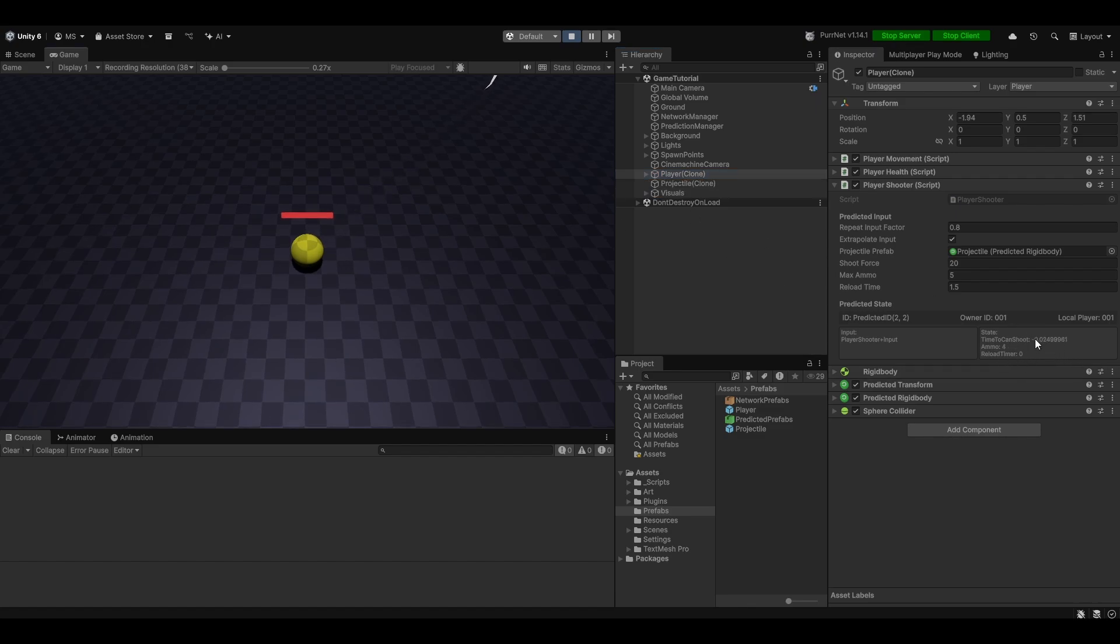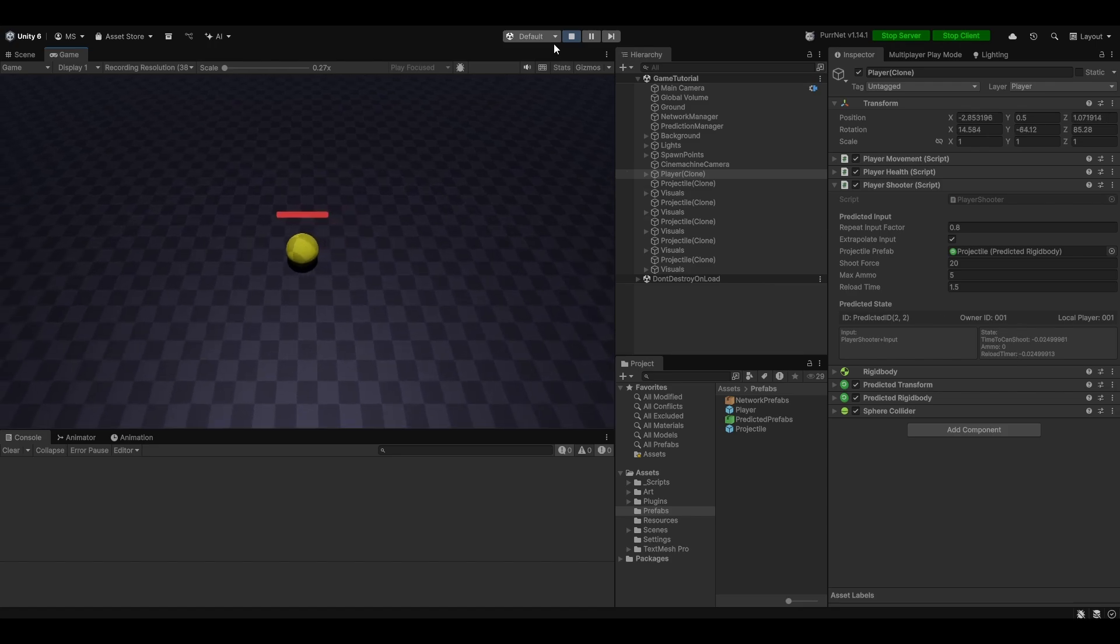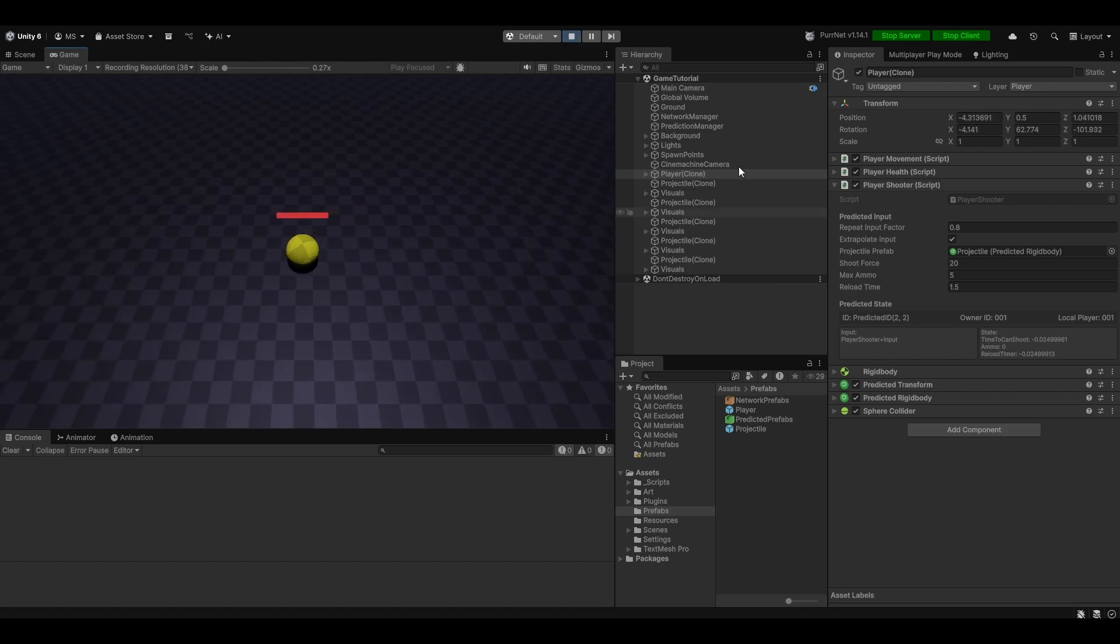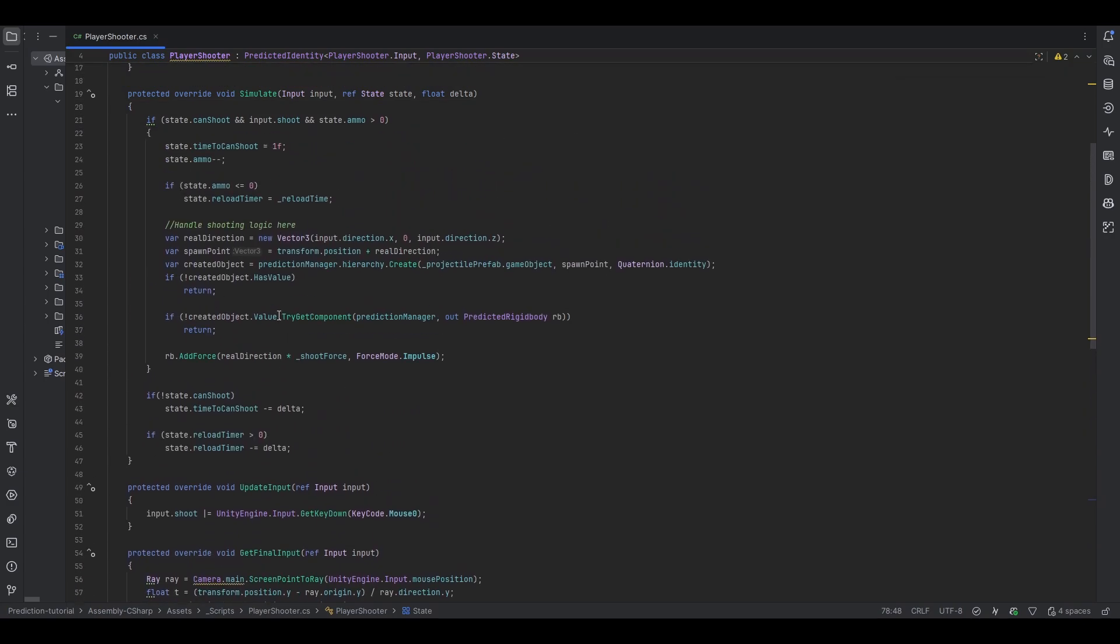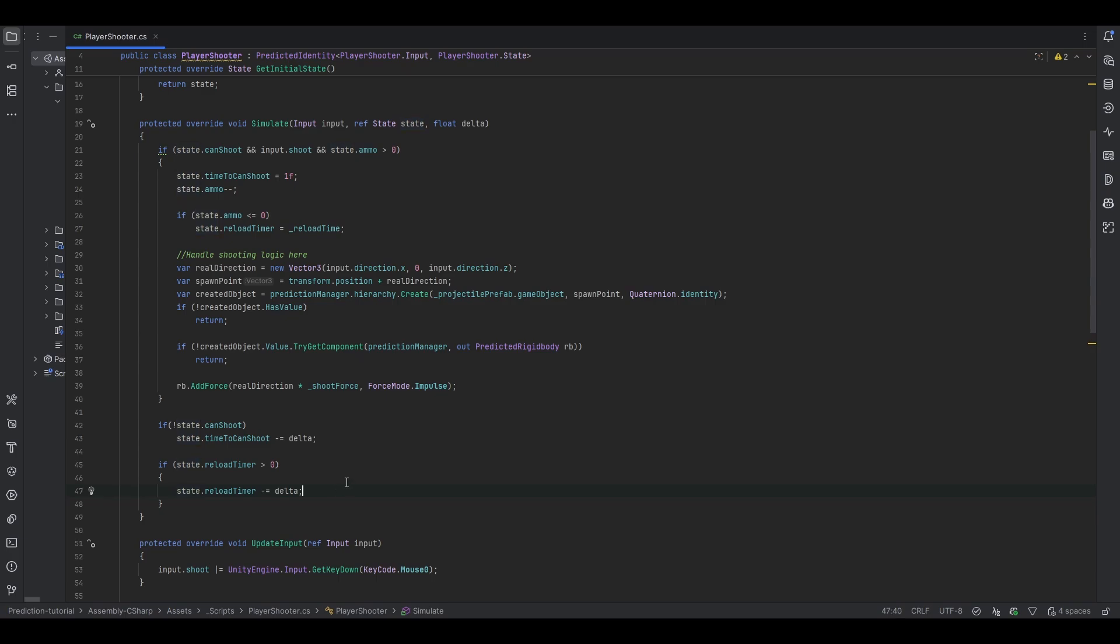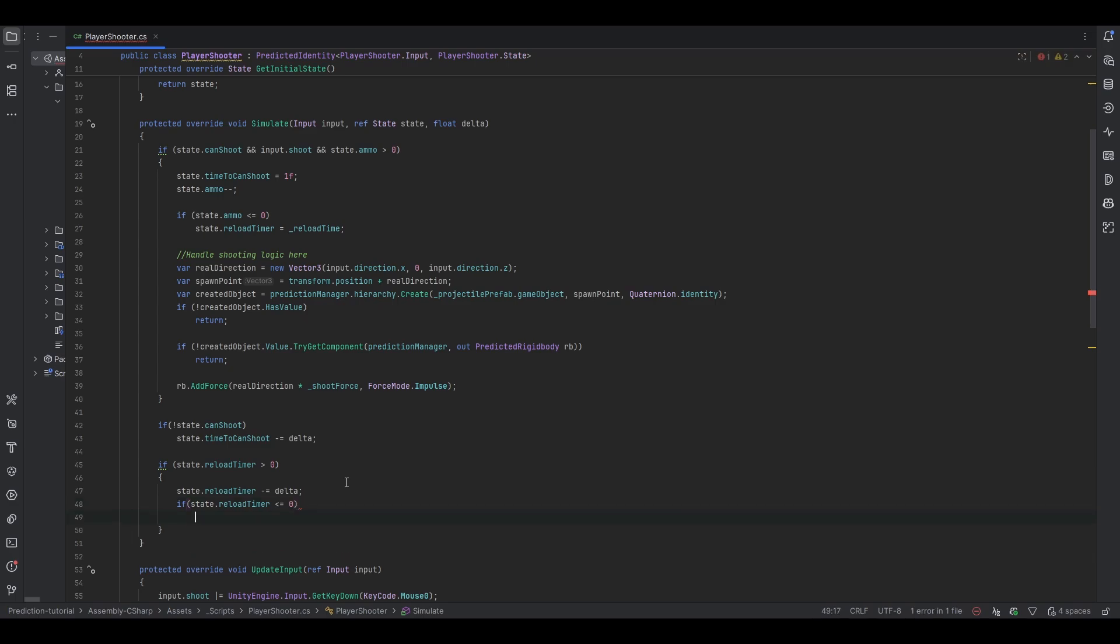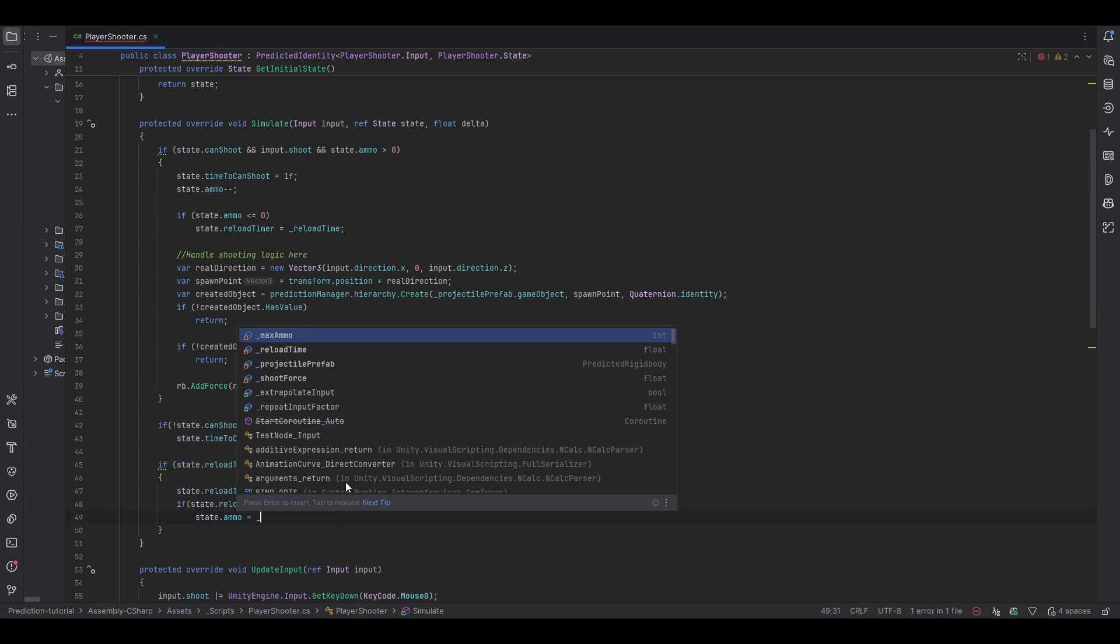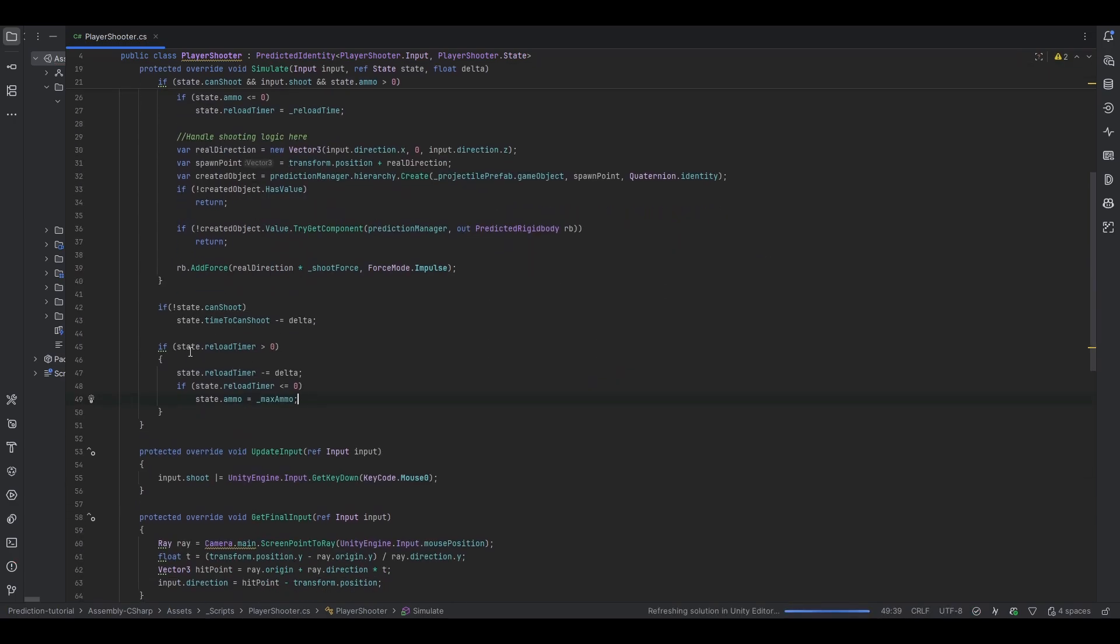You can see time to can shoot, ammo, and reload time. Now we can actually try and see and visually debug what's actually going wrong. So you can see now when I shoot, you can see the time to can shoot goes up, counts down to zero. Does the same thing. You can see the ammo counts down. Let's try and see what happens now when we reach zero. The reload timer goes down and time to can shoot is zero. Oh, but of course, I'm silly. We never set the ammo back up to five.